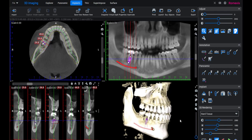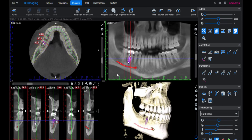So all in all, those are most of the tools that we use. A lot of times we're using the Explorer when we're looking for a specific problem. The implant view gives us an overall view and allows us to scroll through the jaws pretty quickly and allows us to plan implants and evaluate the jaws at the same time.